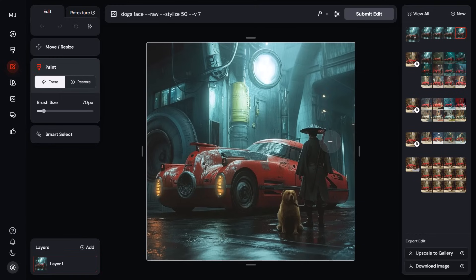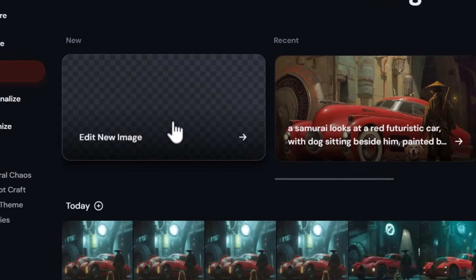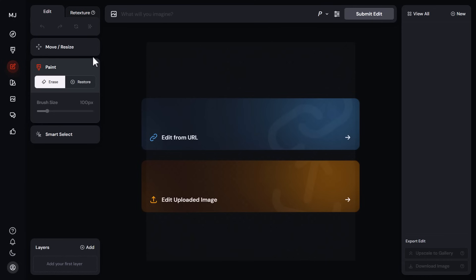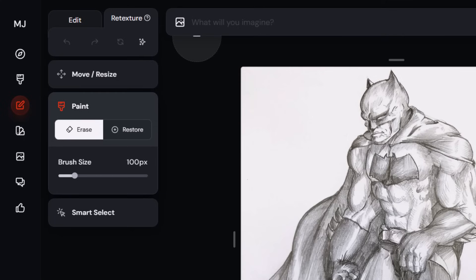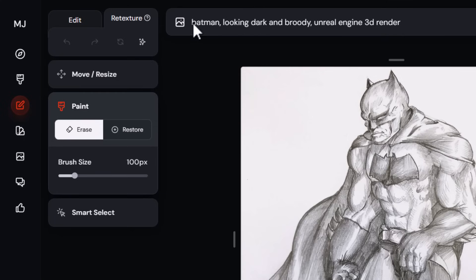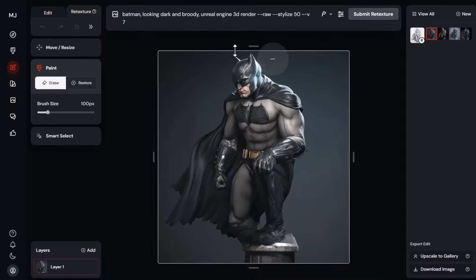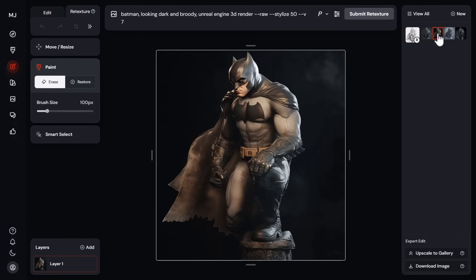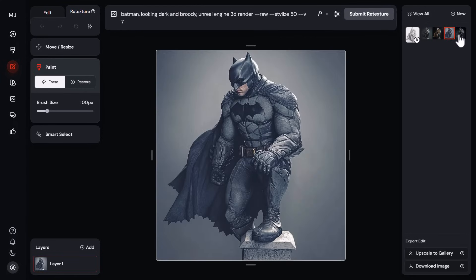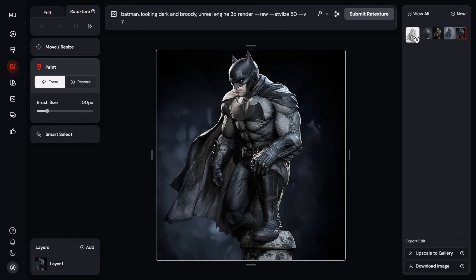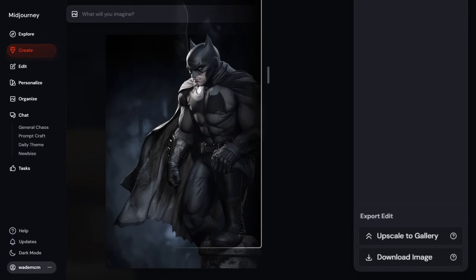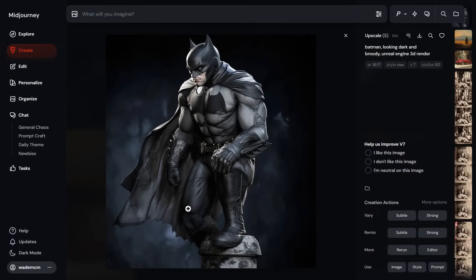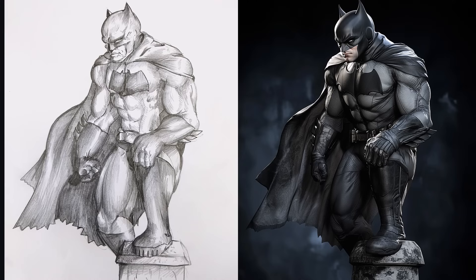Another thing you can do is go to Edit New Image and drag in a drawing you created. Come up to Retexture, paste in your prompt, submit, and you've been able to completely transform your drawing into something more photo-realistic. I really like this one so I can upscale to the gallery, and now that it's been upscaled I have a really cool image based off my drawing.